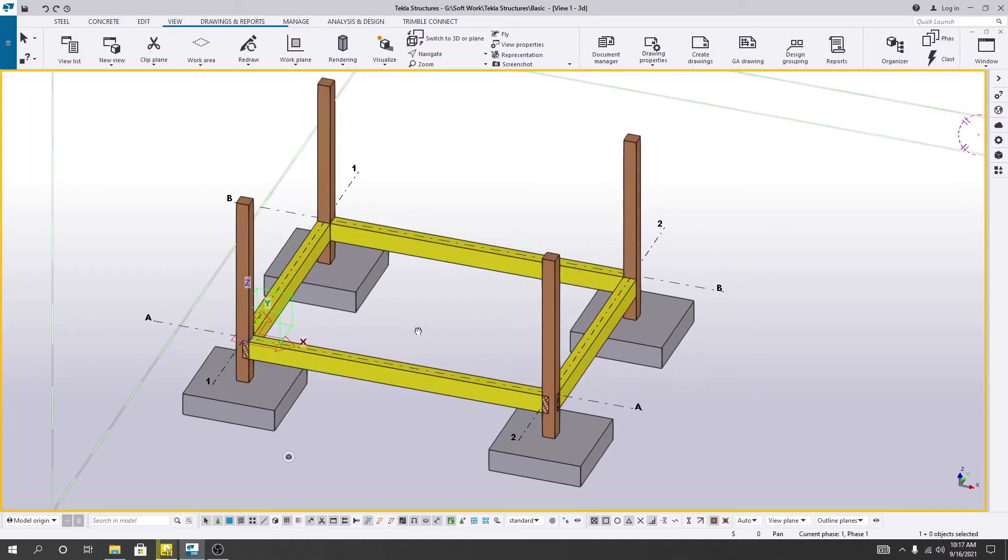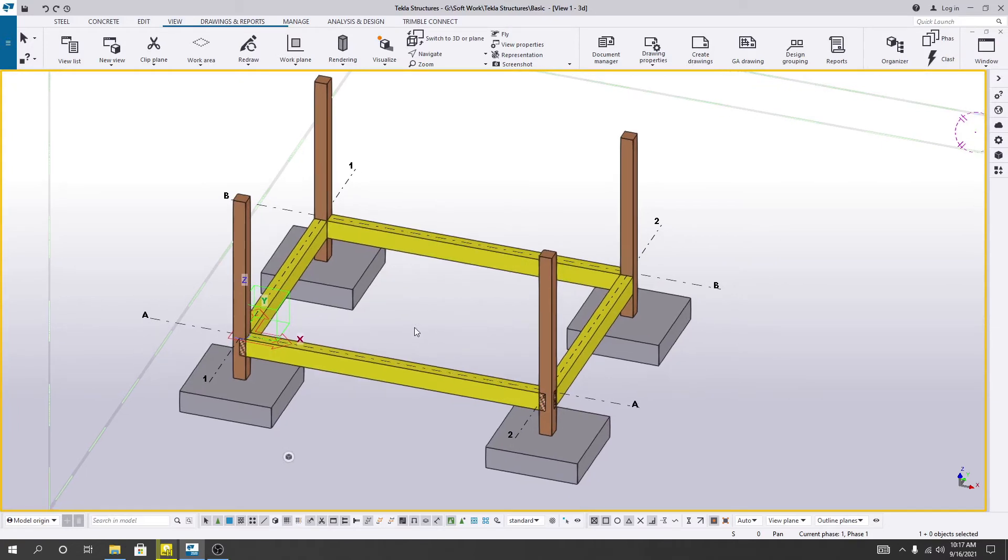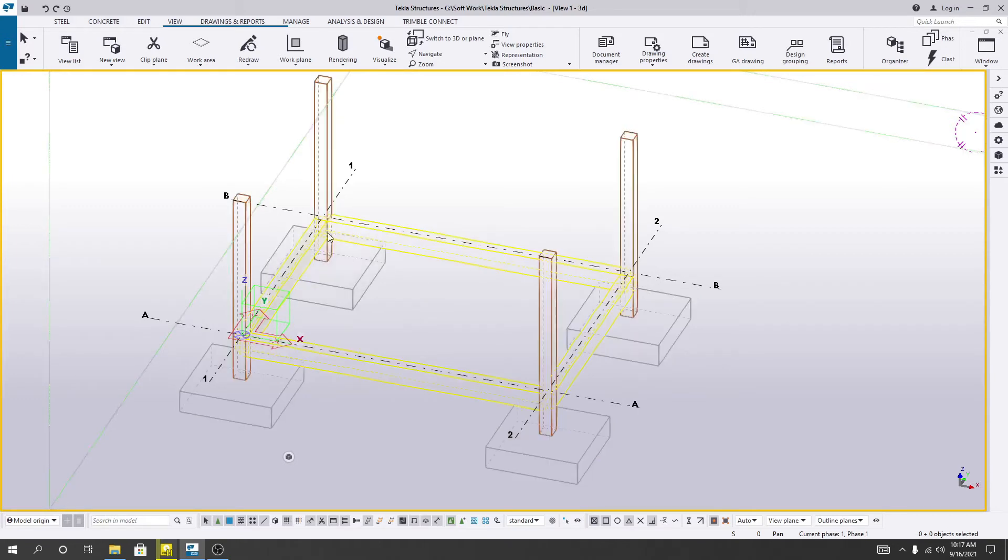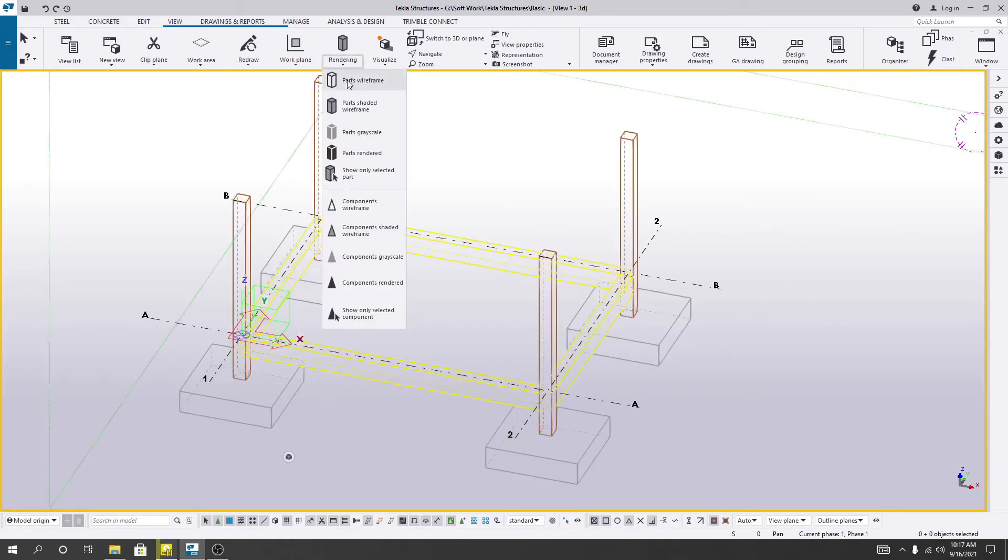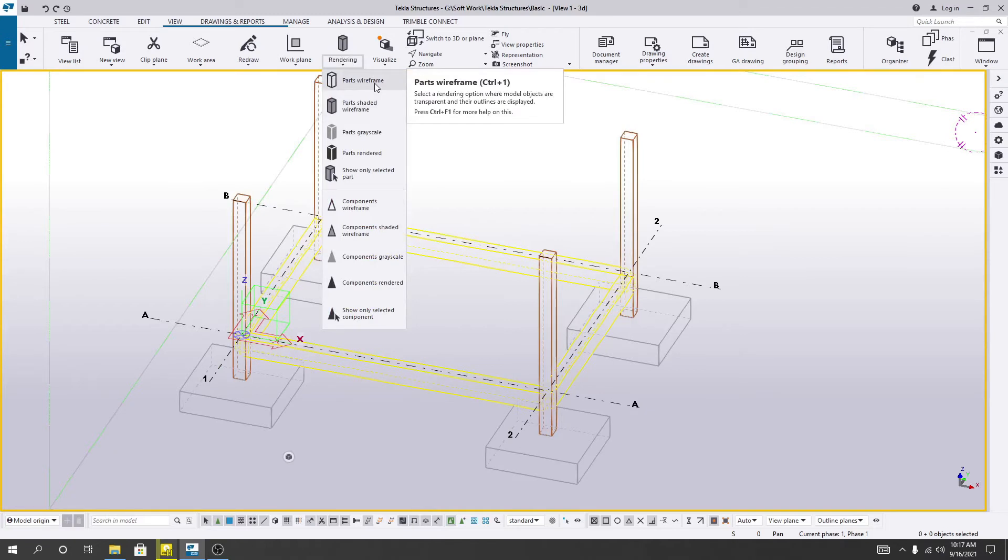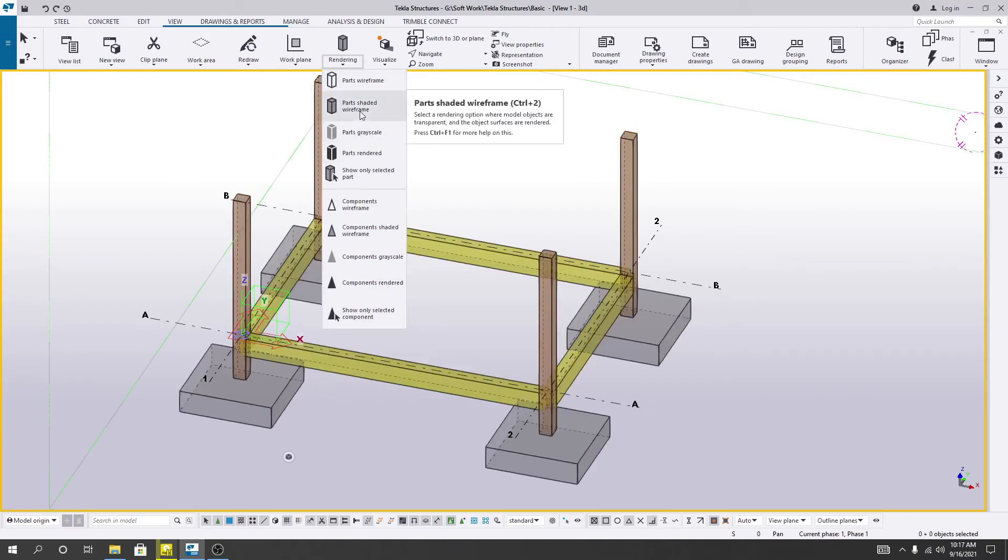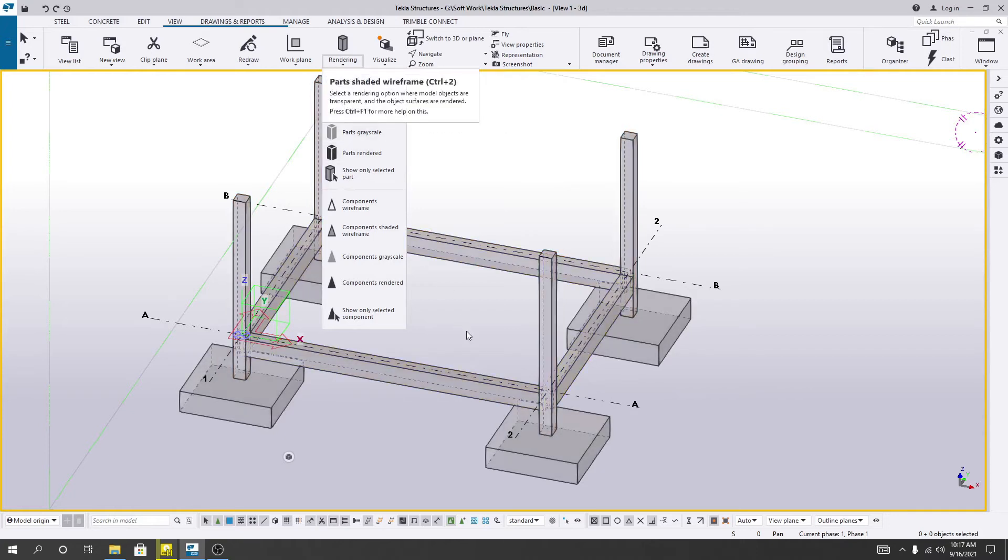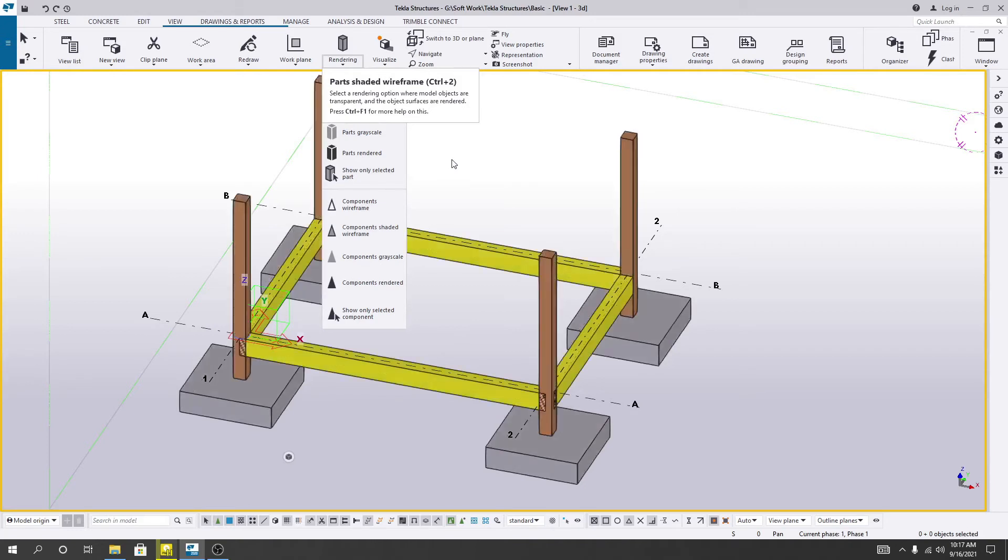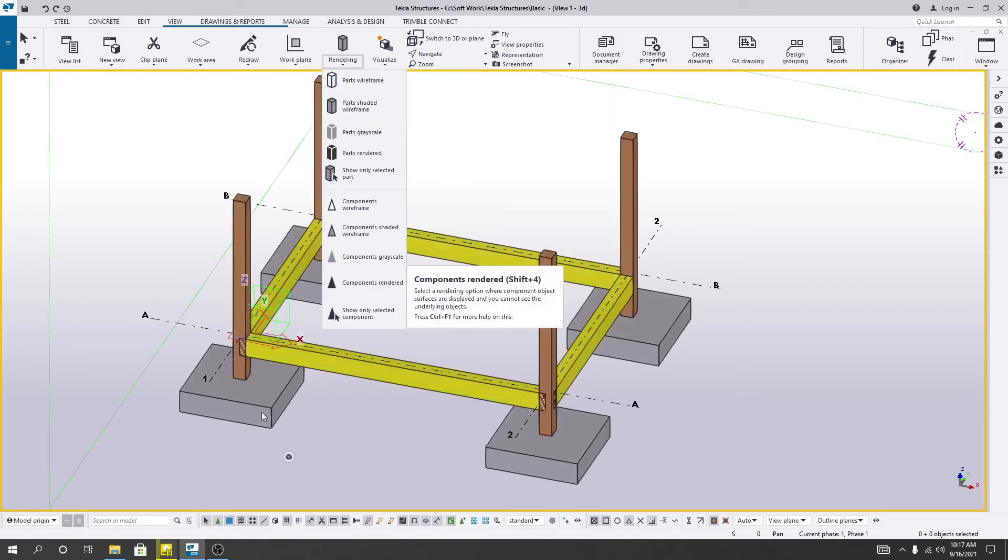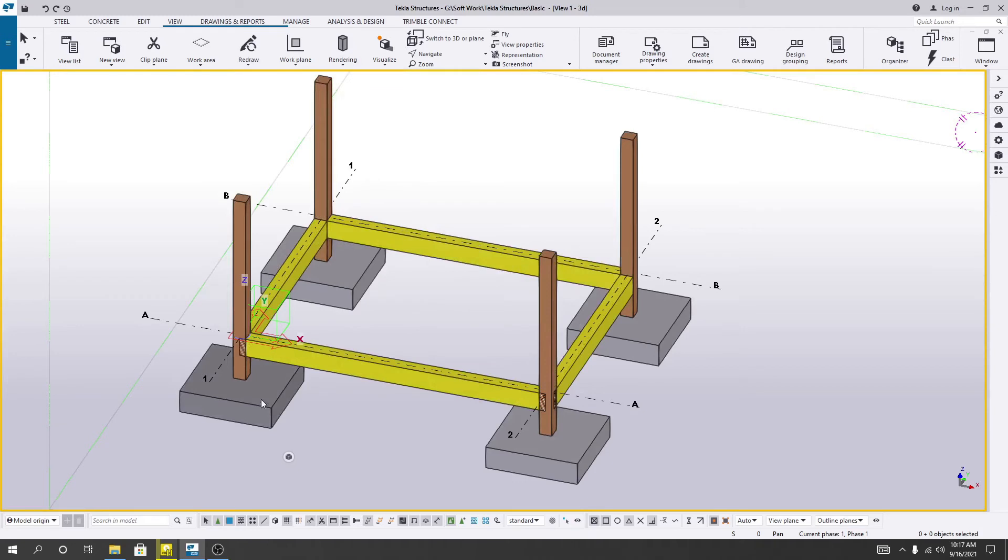Now you can also use the keyboard commands to do that. Simply use your Control+1 for parts wireframe, Control+2 for parts shade wireframe, Control+3 for grayscale, and for parts render view Control+4. Like that you can.